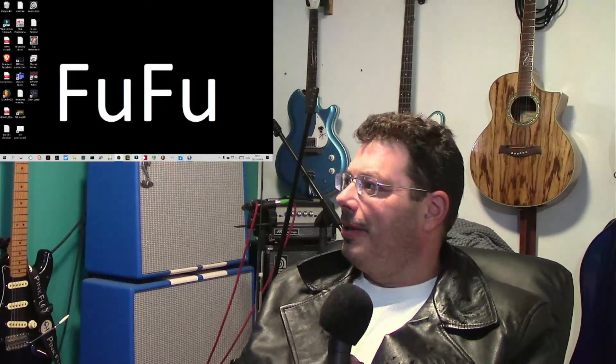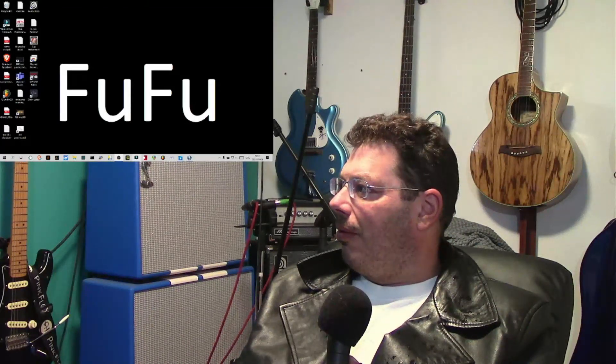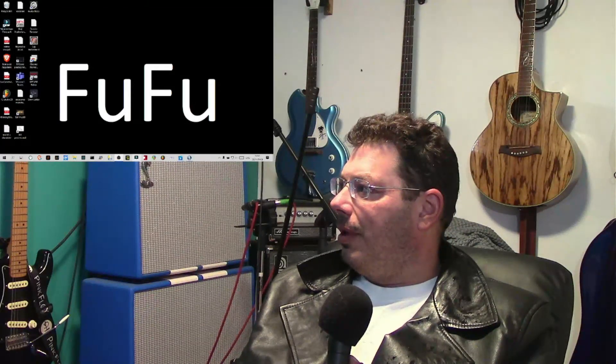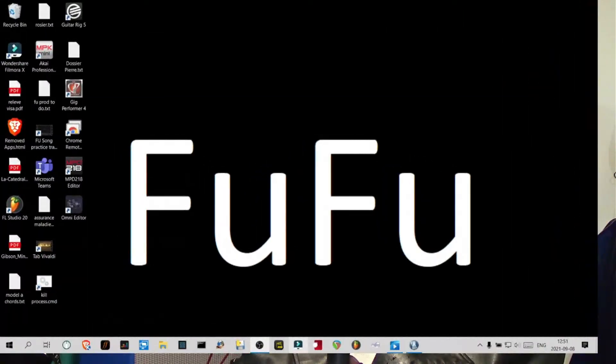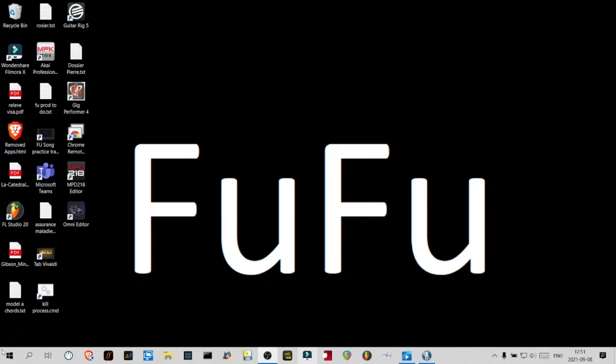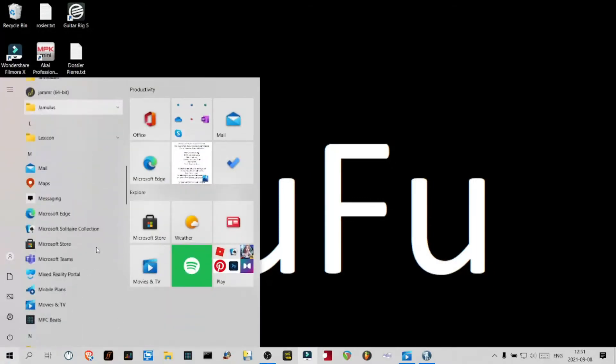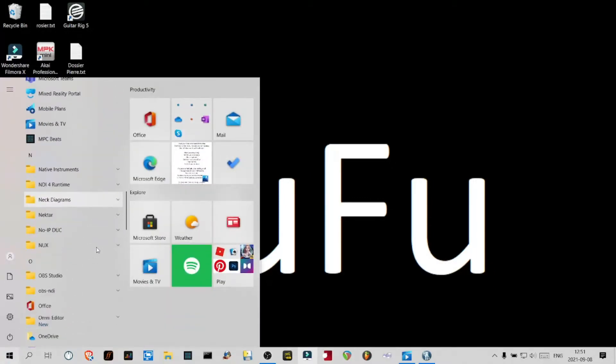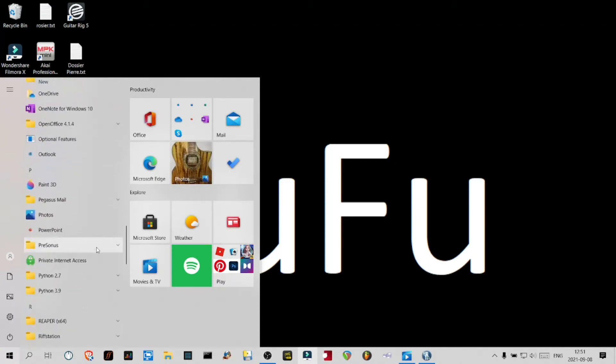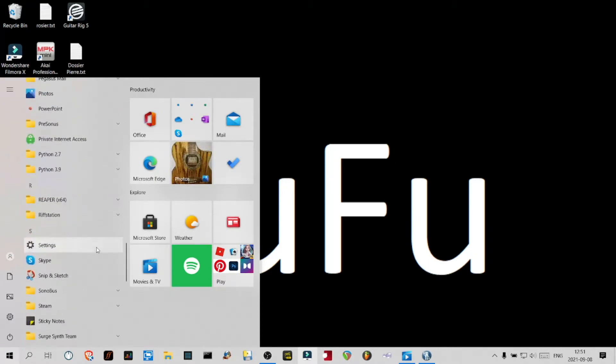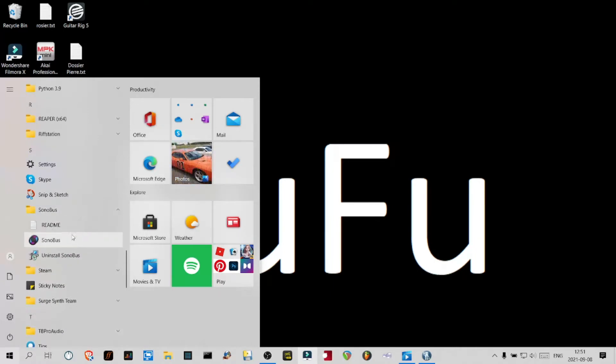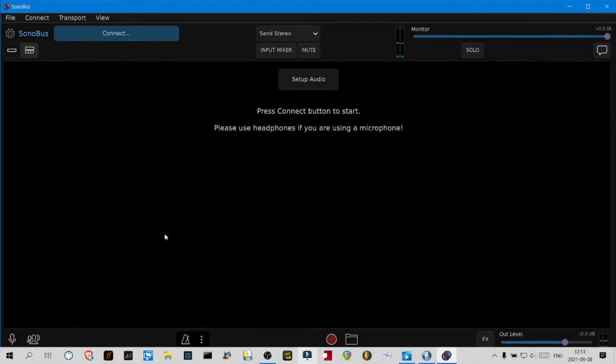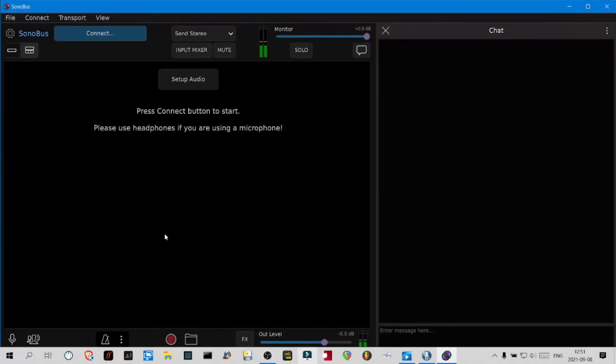This is my desktop and I'm going to start with the simplest scenario, which is running Sonobus in standalone mode because we want to sing or play guitar or any other instrument that is coming in as an audio signal inside our audio interface.